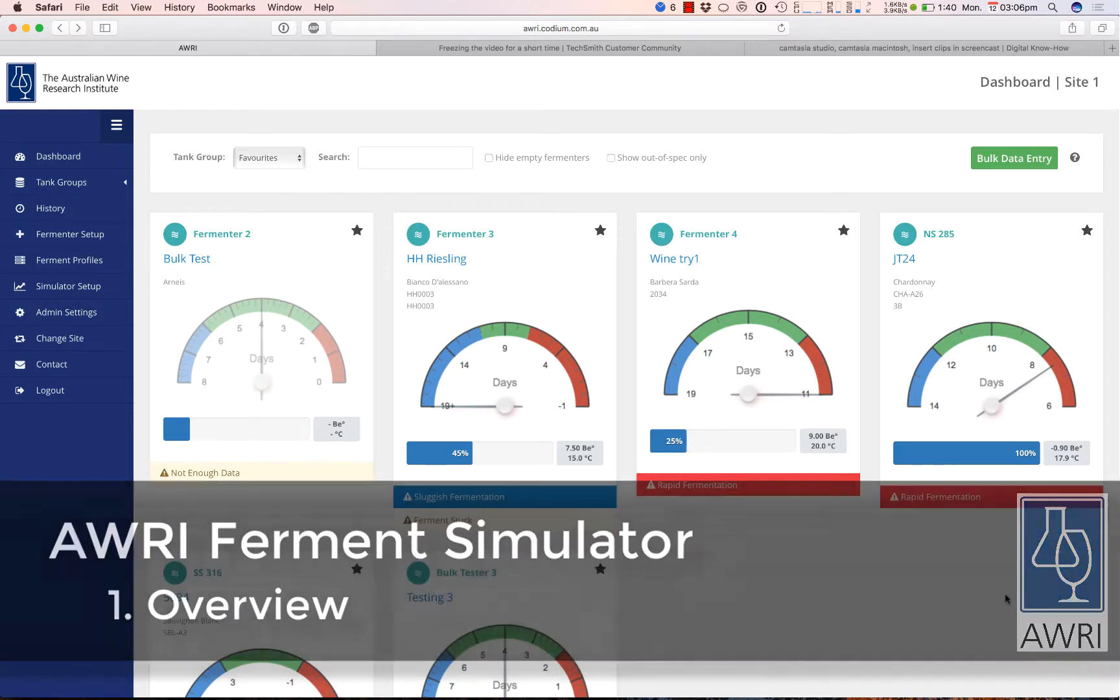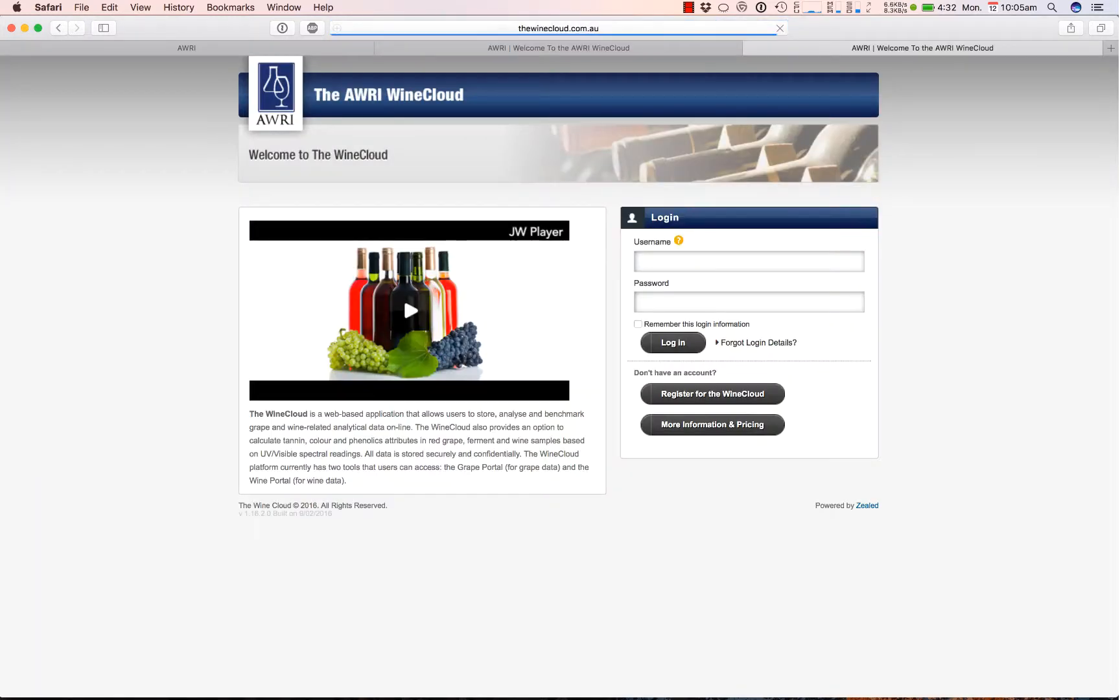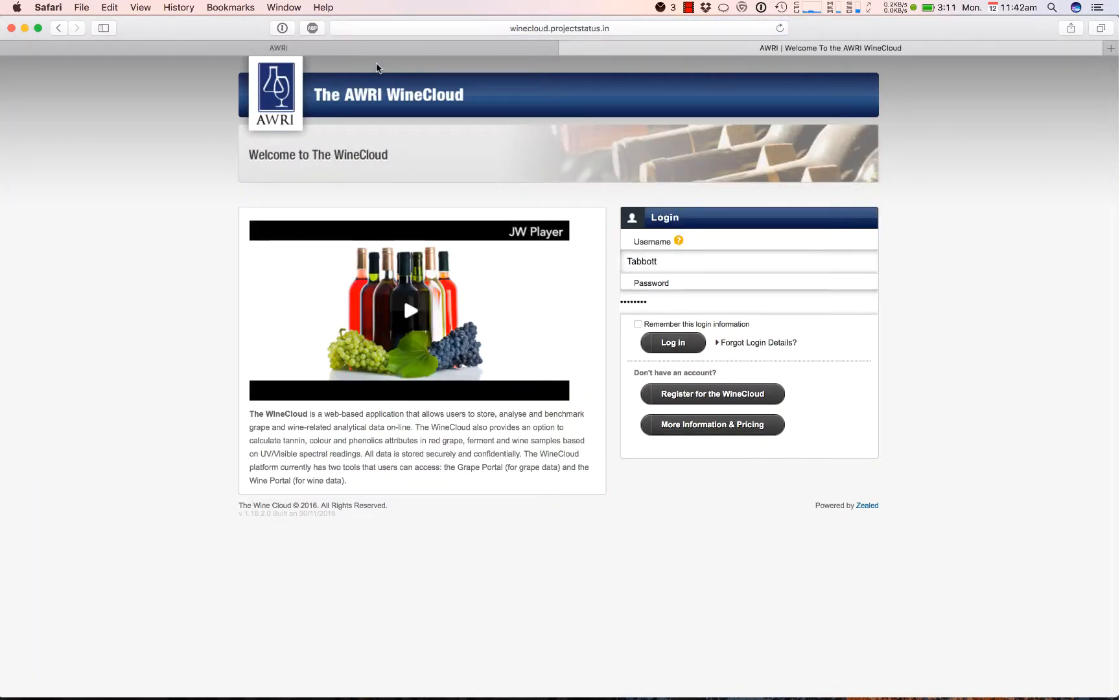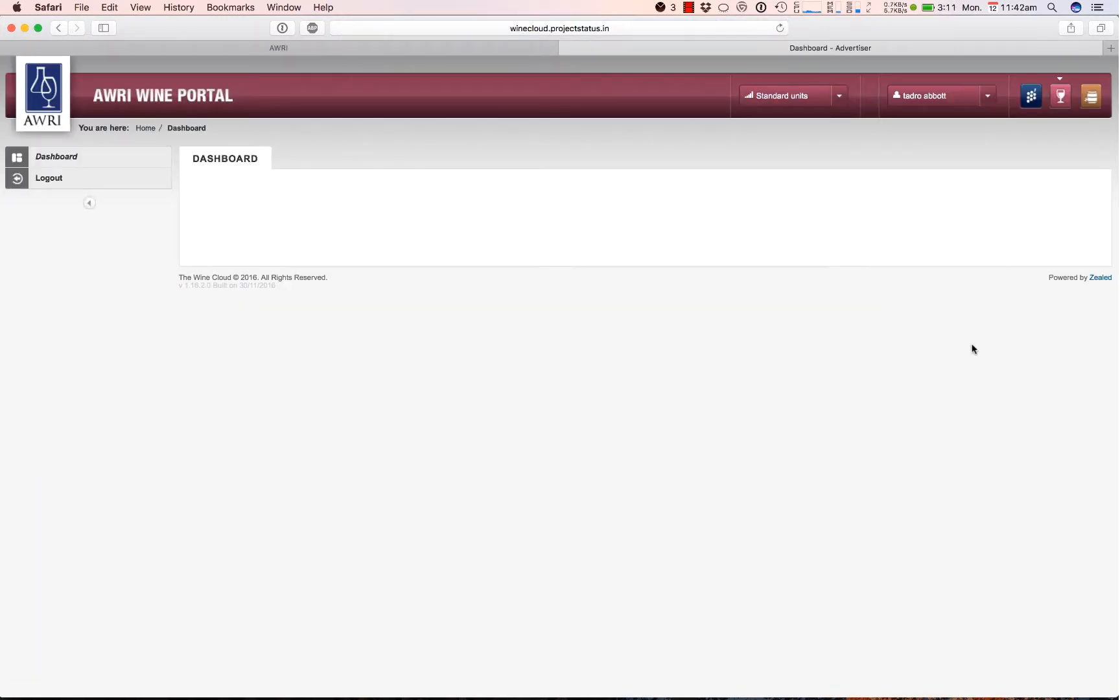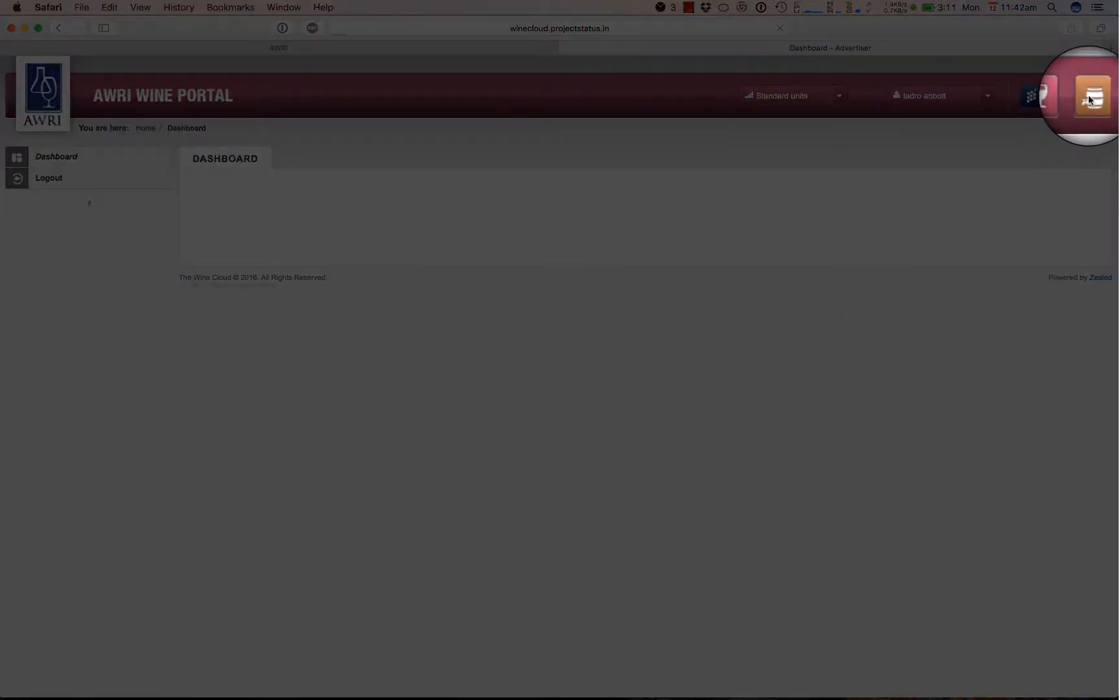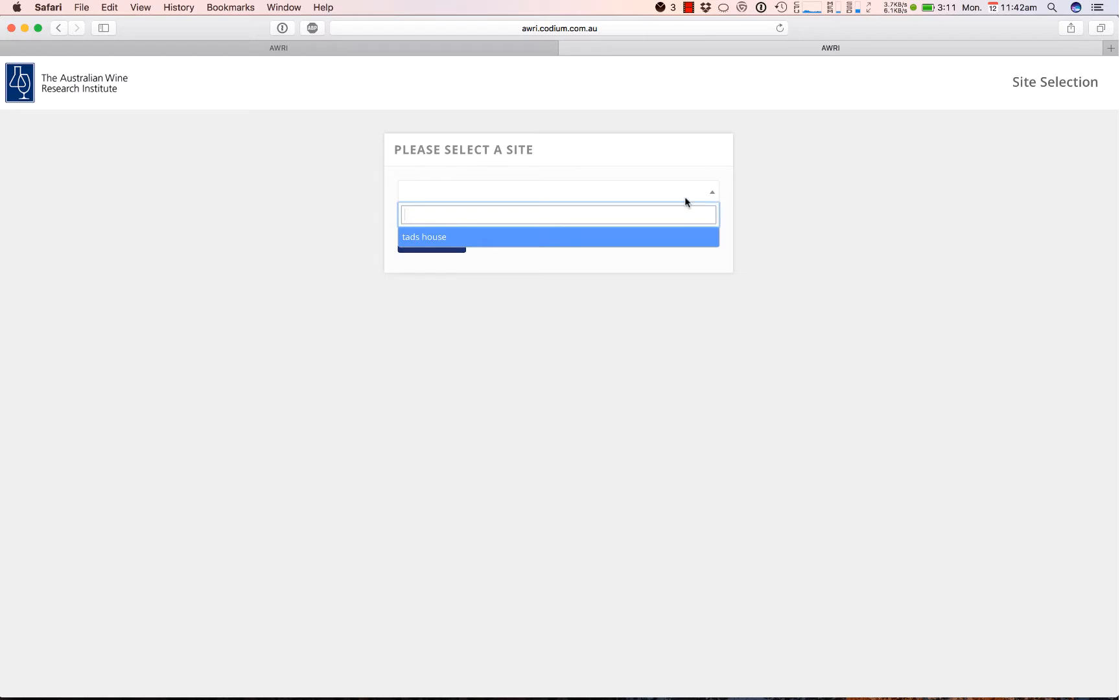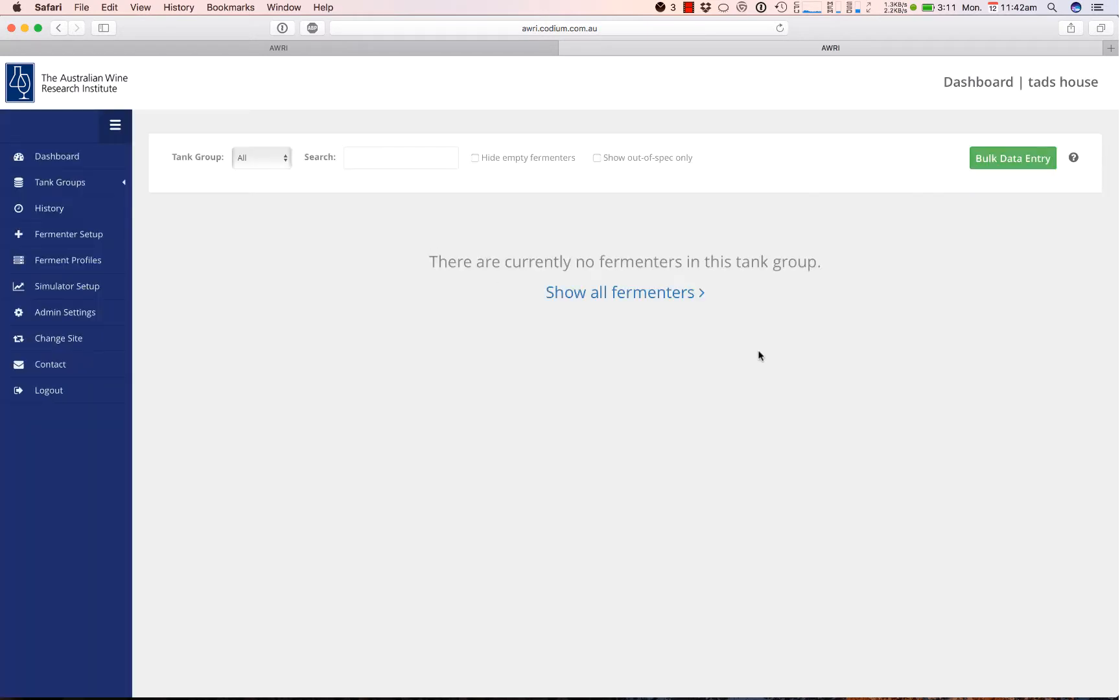The Ferment Simulator can be accessed from thewinecloud.com.au. If you already have a Wine Cloud account, you can sign in and find the link for the Ferment Simulator in the top right corner of the page. Your site list from the Wine Cloud should be available in the simulator, which you can select from the drop down on the first page.